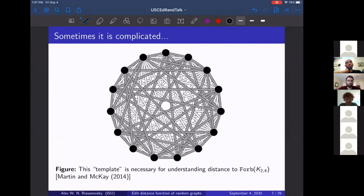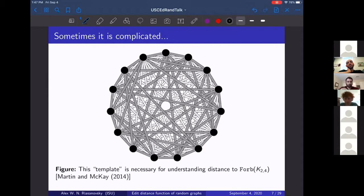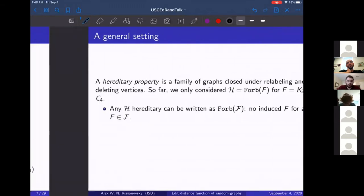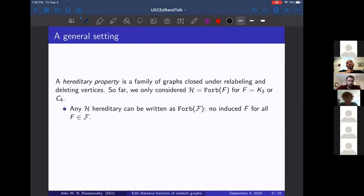Sometimes the structure can be quite complicated — this looks like a ball of rubber bands, but it's actually a template made from a strongly regular graph. It has the name Q44 in some contexts, and this was entirely necessary for understanding the distance to forb(K₂₄). Complete bipartite graphs end up being quite complicated for this problem.